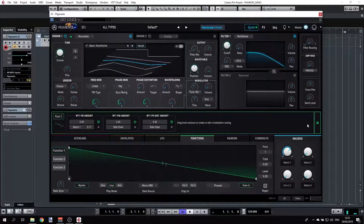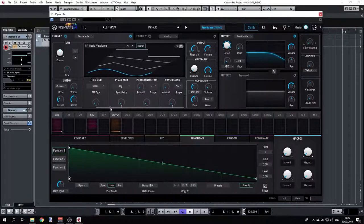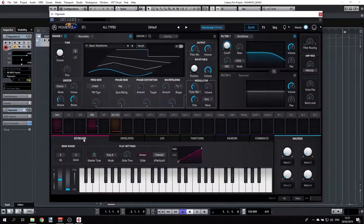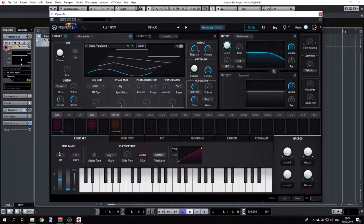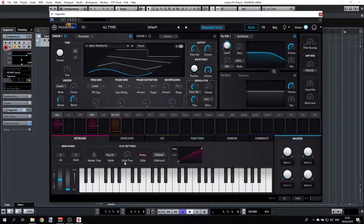Let's go back to the default and go over all the modulation groups. Starting with the keyboard group, we can see all parameters related to the keyboard: bend range with two octaves up and down, master tuning, and polyphony — which goes from mono legato up to 32-voice polyphony. We also have glide time, which controls the pitch slide when striking one key then another.